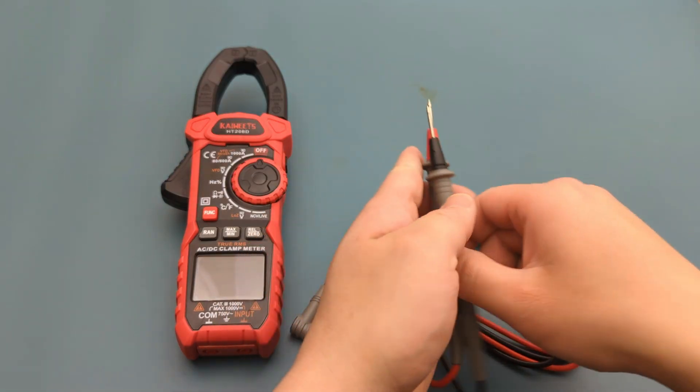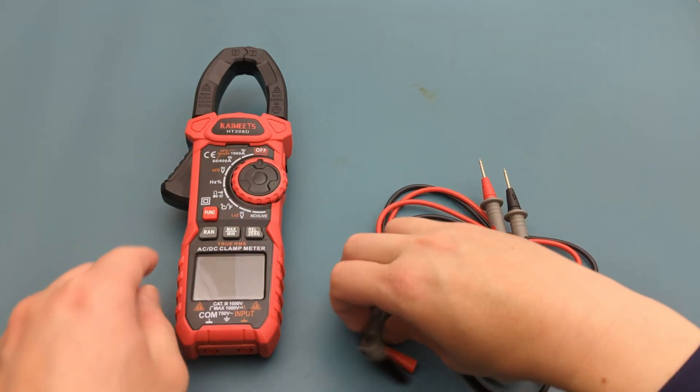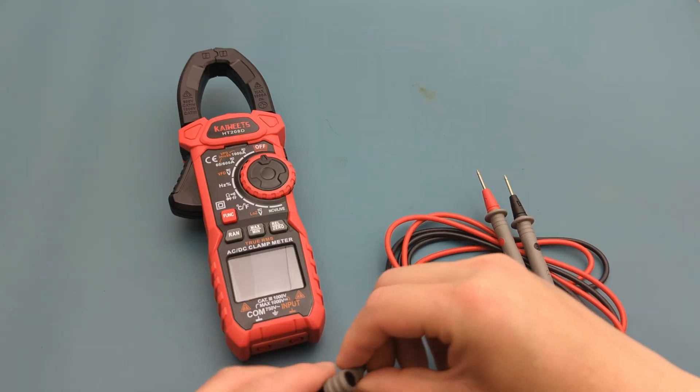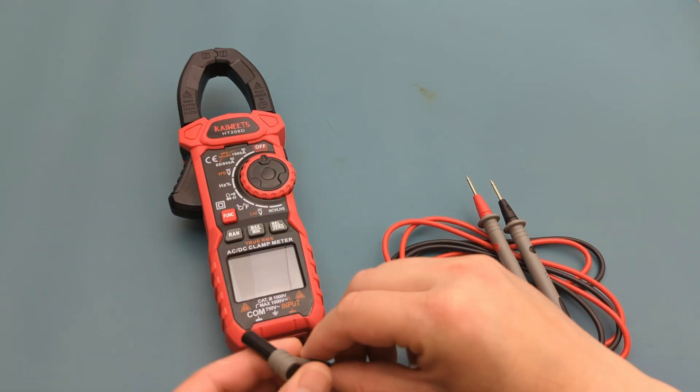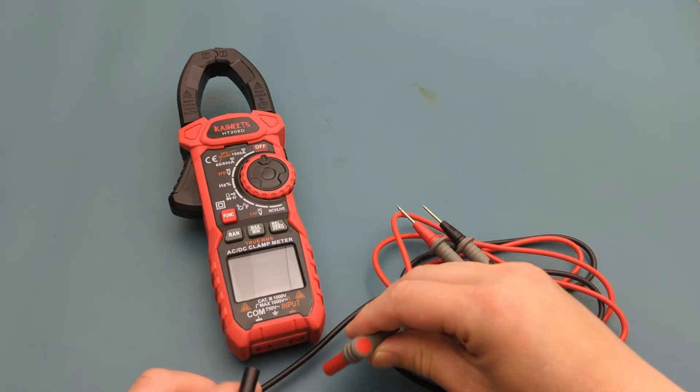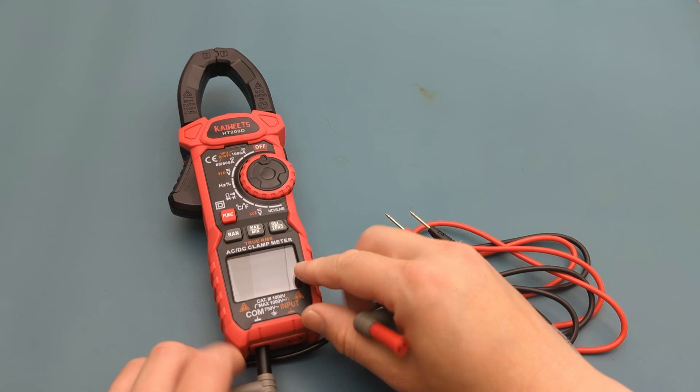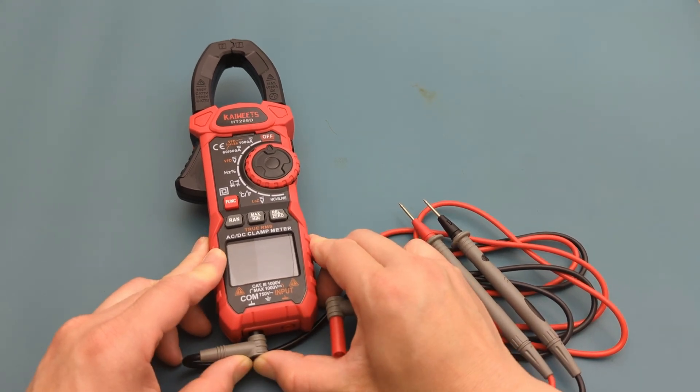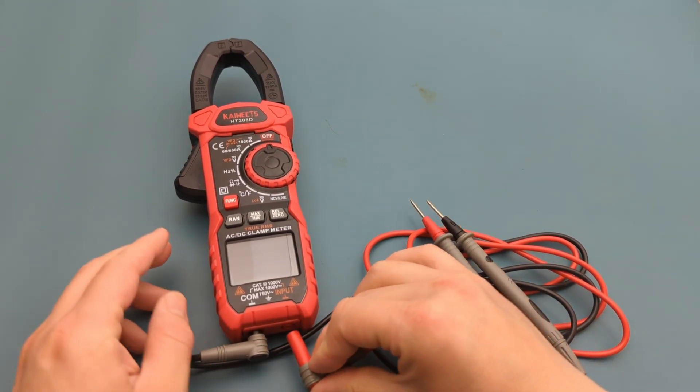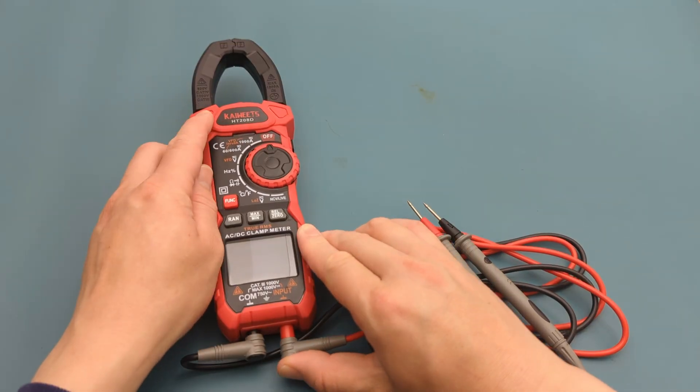Most meters have two separate ports for the red probe, and you have to choose the right one based on the current you're measuring. Unlike many other multimeters, this one has just two ports, simple and straightforward. Insert the black probe to the COM port. Insert the red probe to the input port.